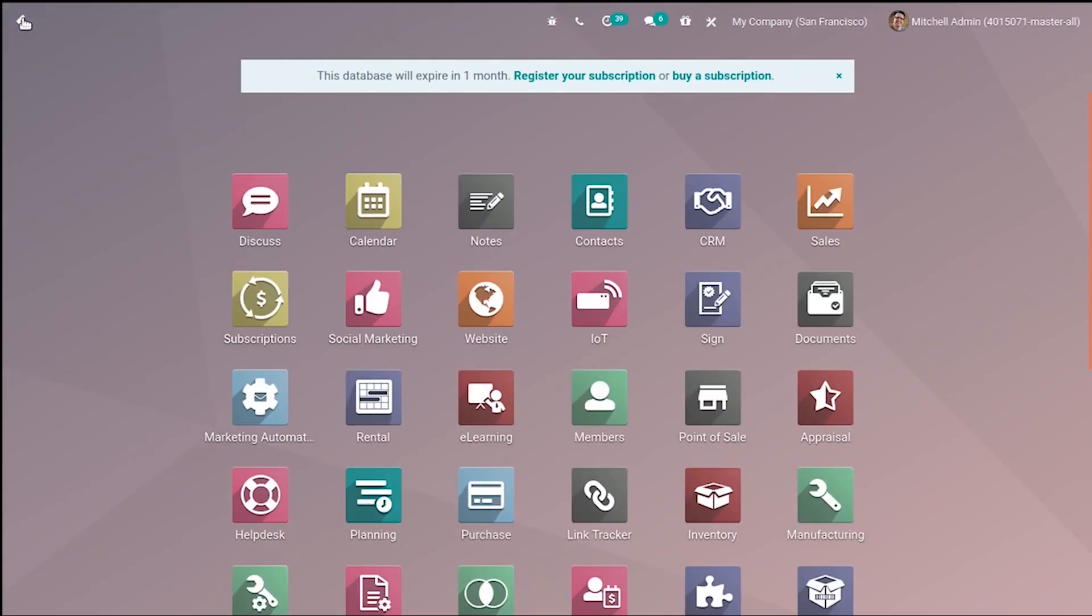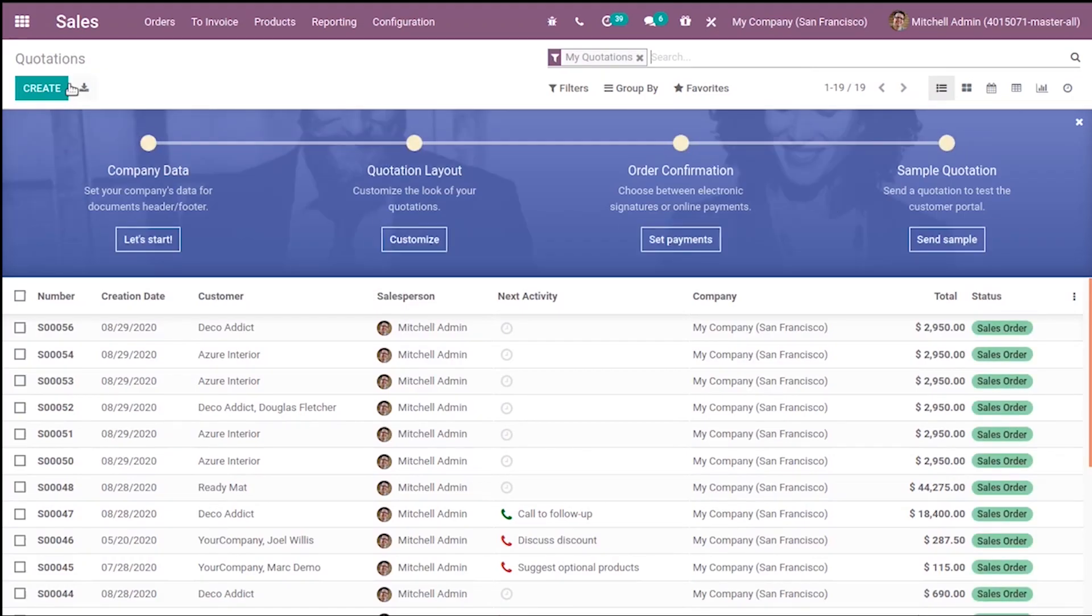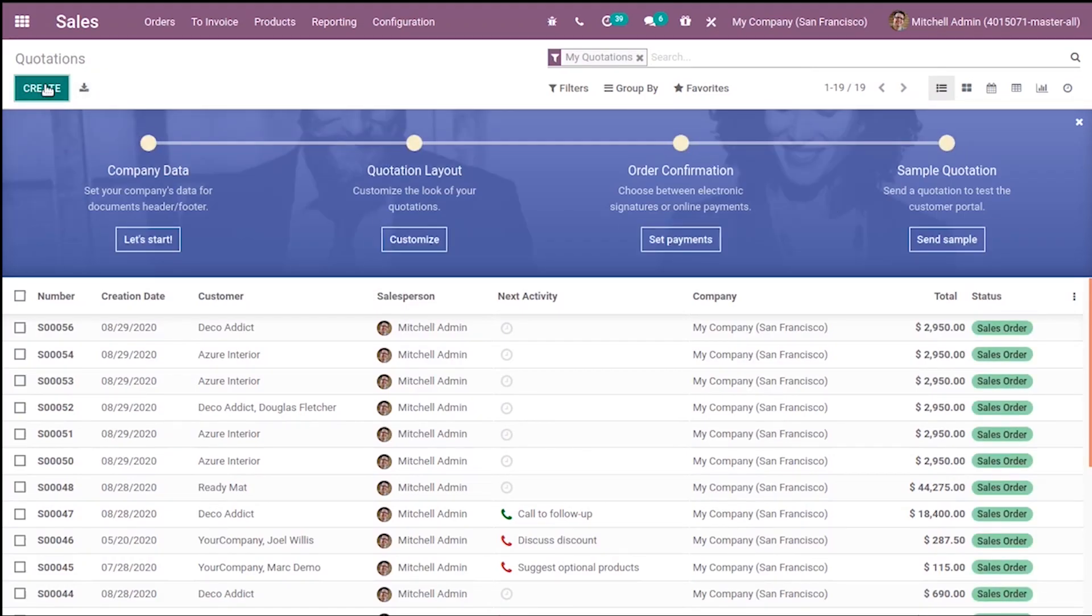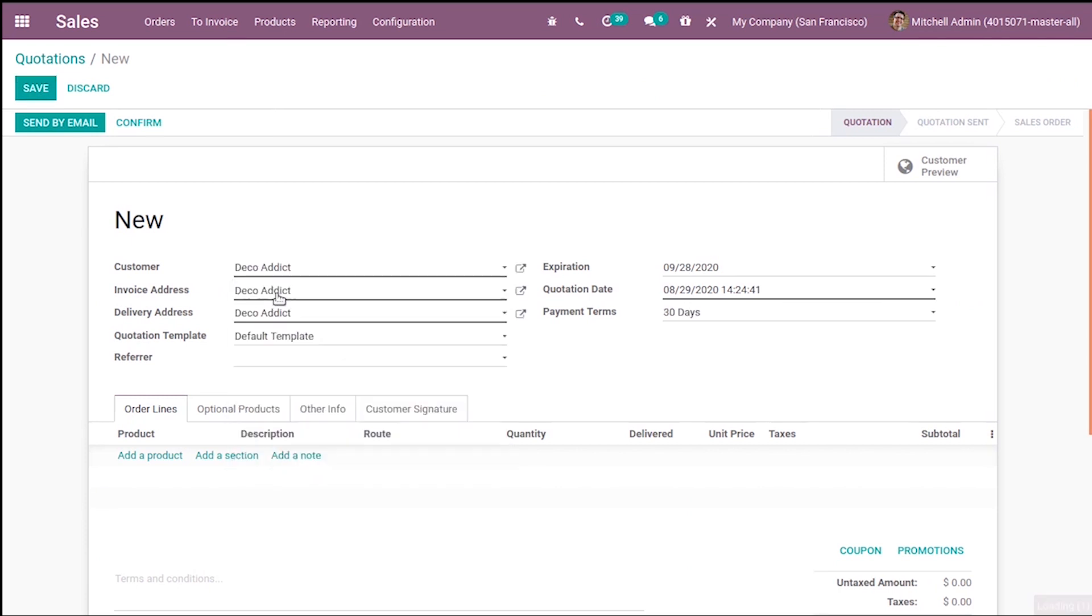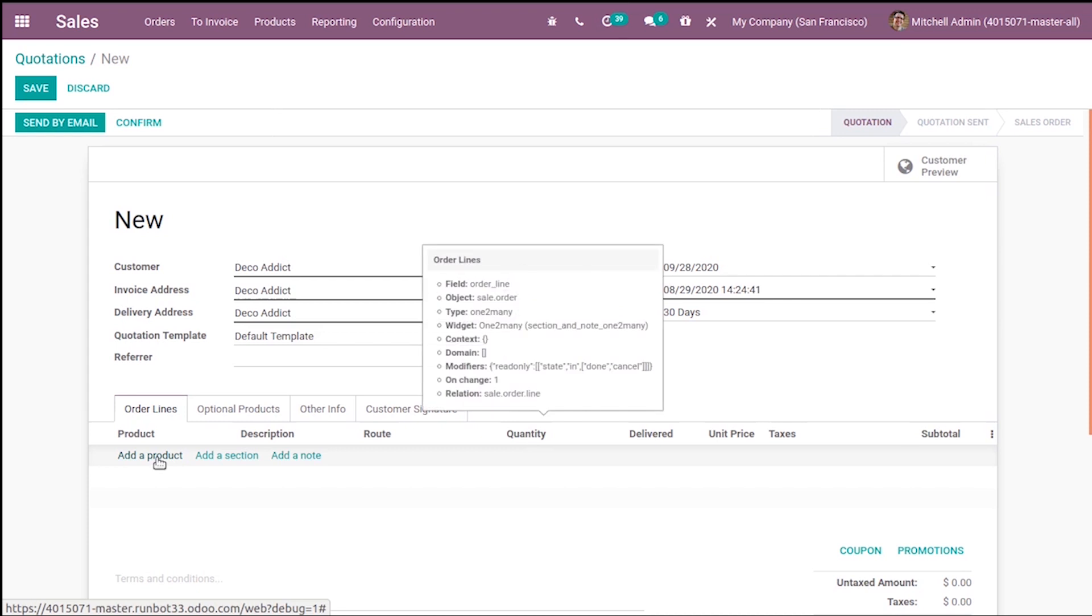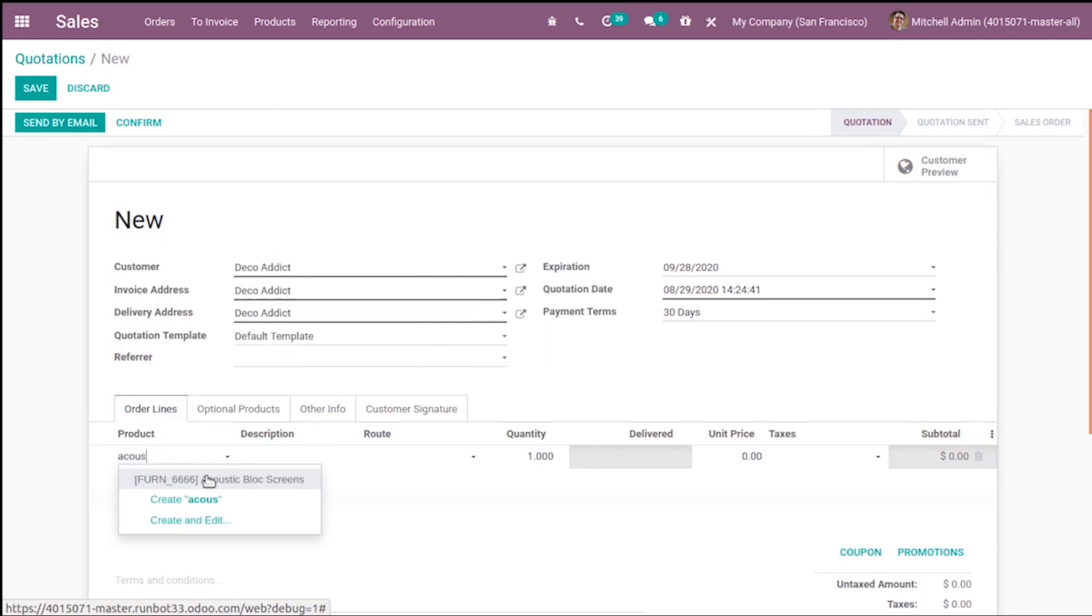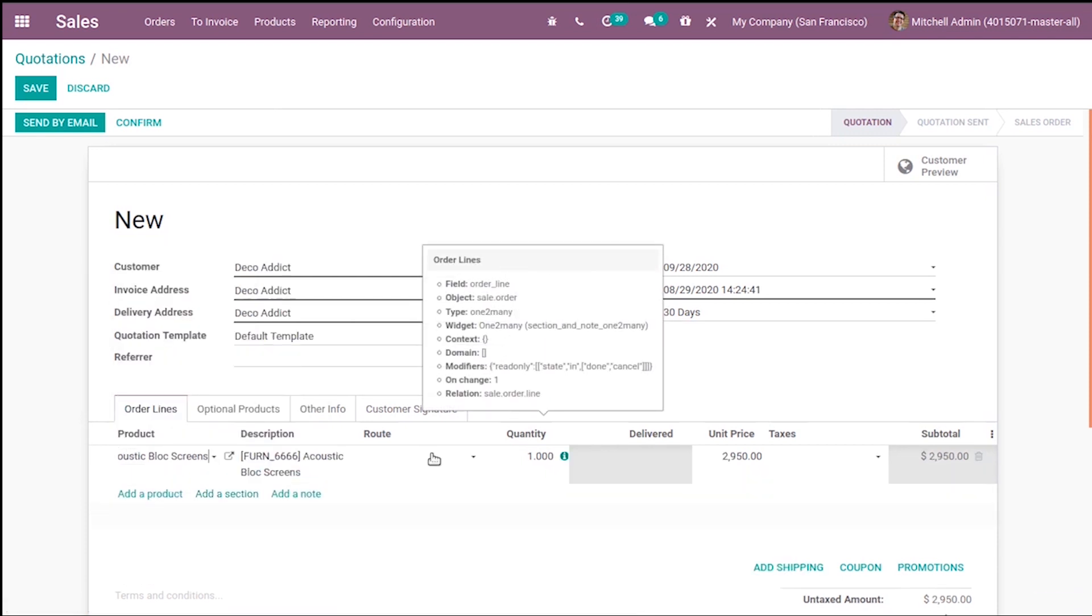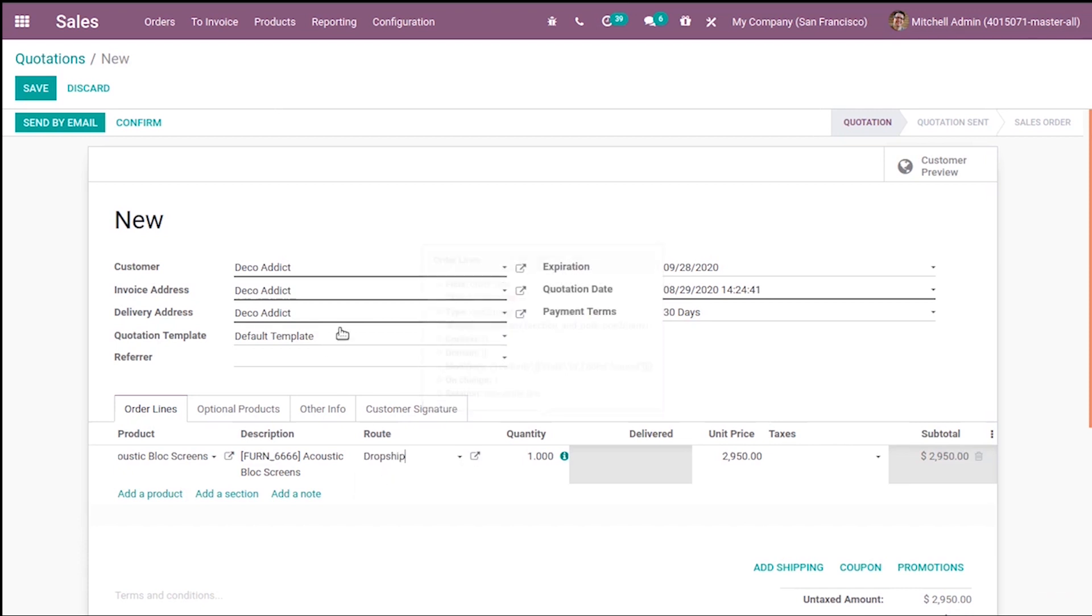Now create a sale order. Go to Sales module, click on Create and add the customer. Suppose this customer made a request for the Acoustic Block Screen, and we have mentioned the route as dropship for this product. So this product will be directly moved from the vendor, that is from Wood Corner, to this customer. When you're confirming, you can see a new tab here, that is Purchase.